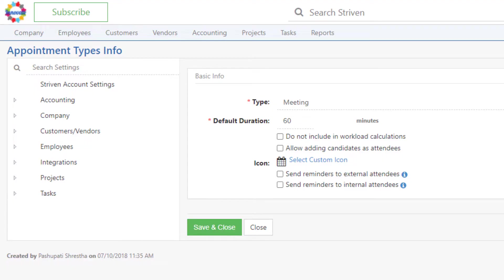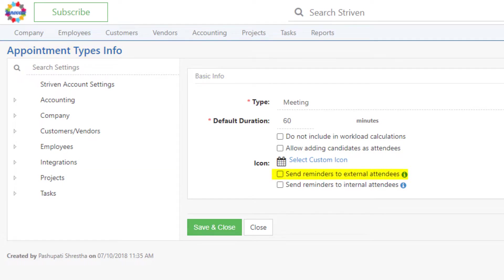On the appointment type level, we've added two options at the bottom of the basic info section to set reminders to external attendees, which would be contacts or candidates, and or send reminders to internal attendees, which would be employees.